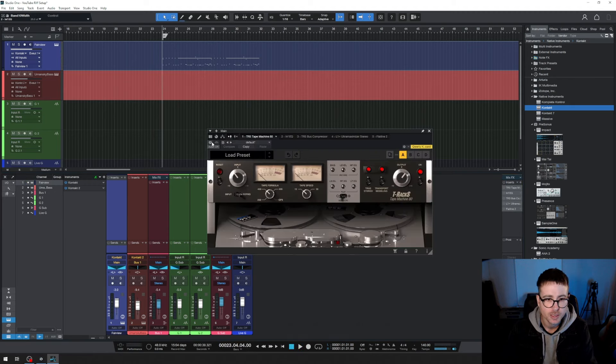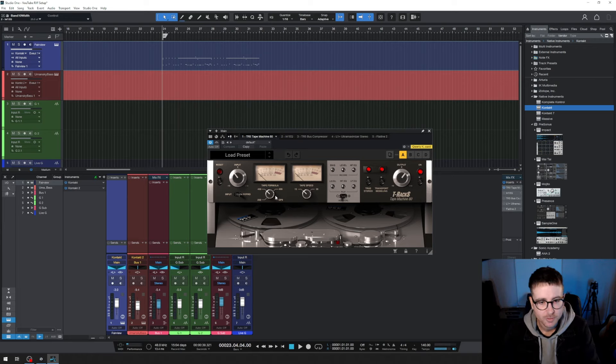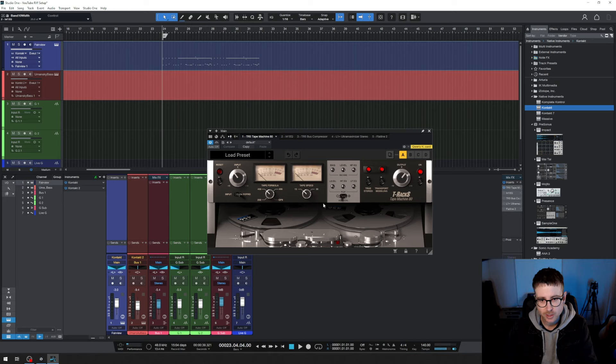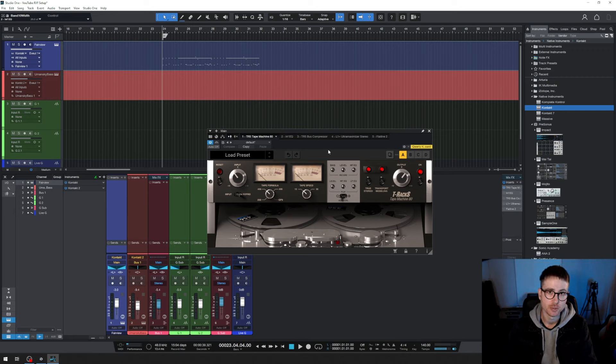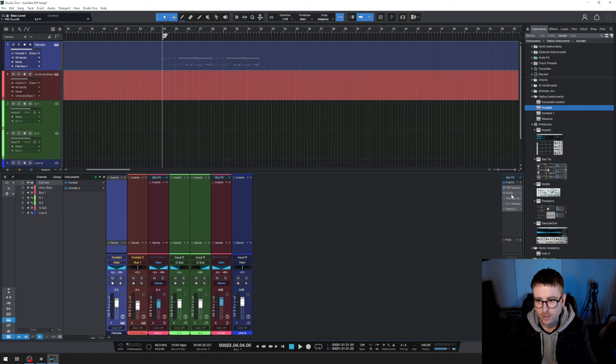First thing I have is a tape machine. I am using the T-Racks tape machine 80. I've just got it on the 456 tape formula 15 instead of 30 speed and I've adjusted the bias and the input to my liking on something ages ago and I decided that it sounded good and punchy enough to use as a bit of a baseline template. That's what that's doing.